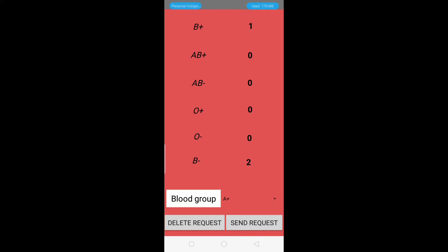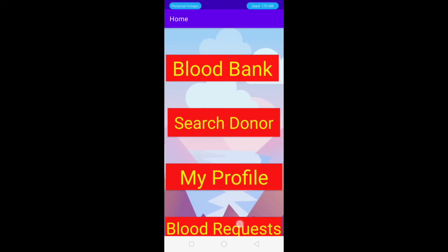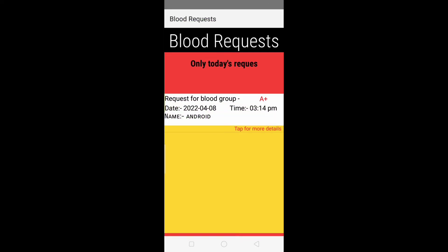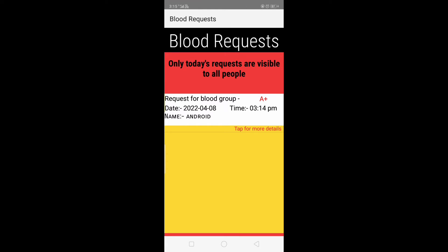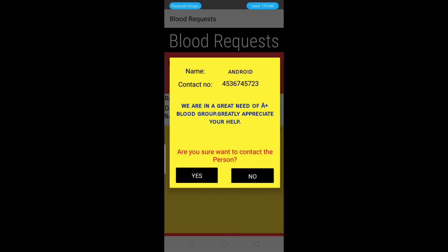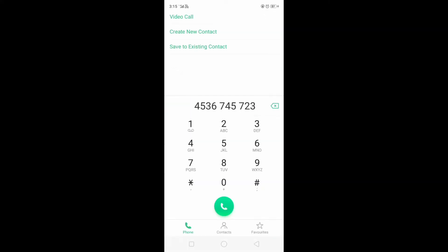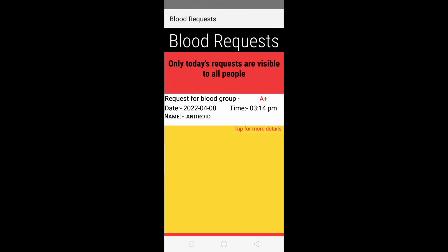Let's go to the Blood Request module. Here our request is visible, including the name of the person, date and time, and blood group. Only today's requests are visible, so there is no traffic from old requests. If I click on this request, a dialog box opens showing the message entered while sending the request, and asks if you want to contact that person. Clicking Yes opens the phone dial pad so the user can call for the blood requirement.